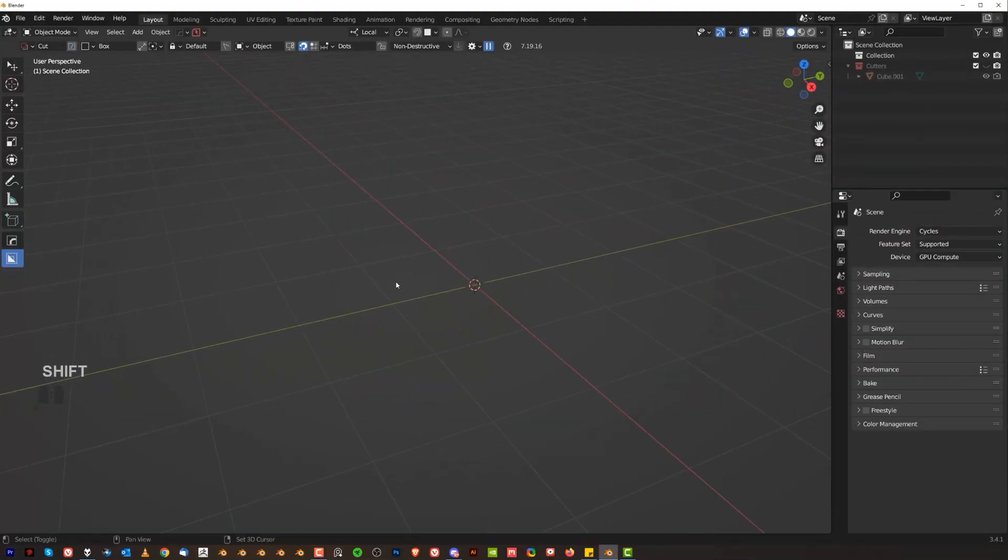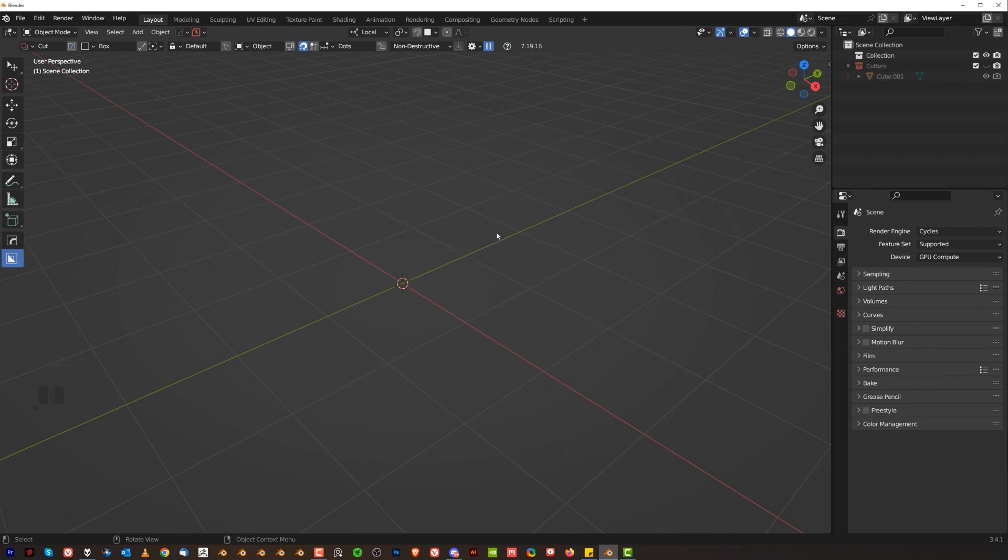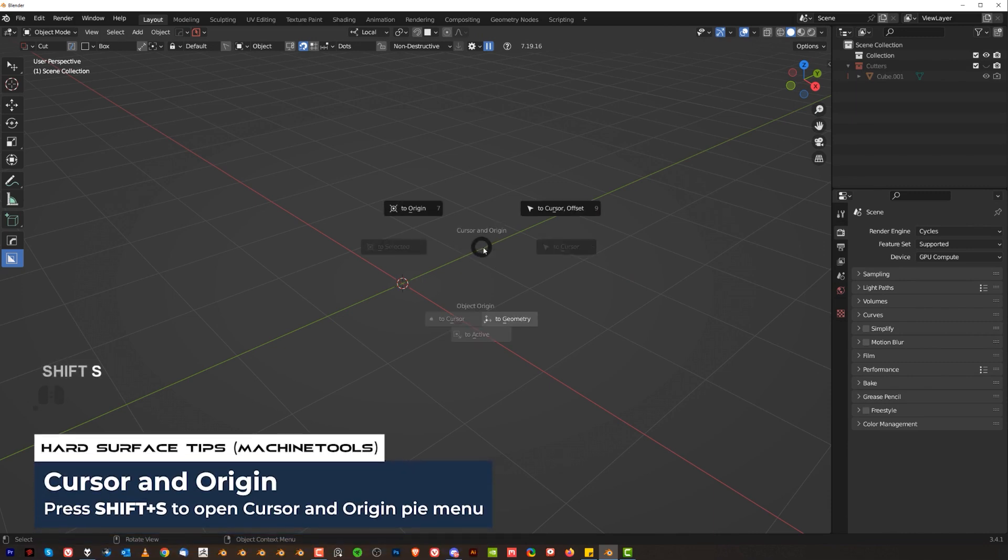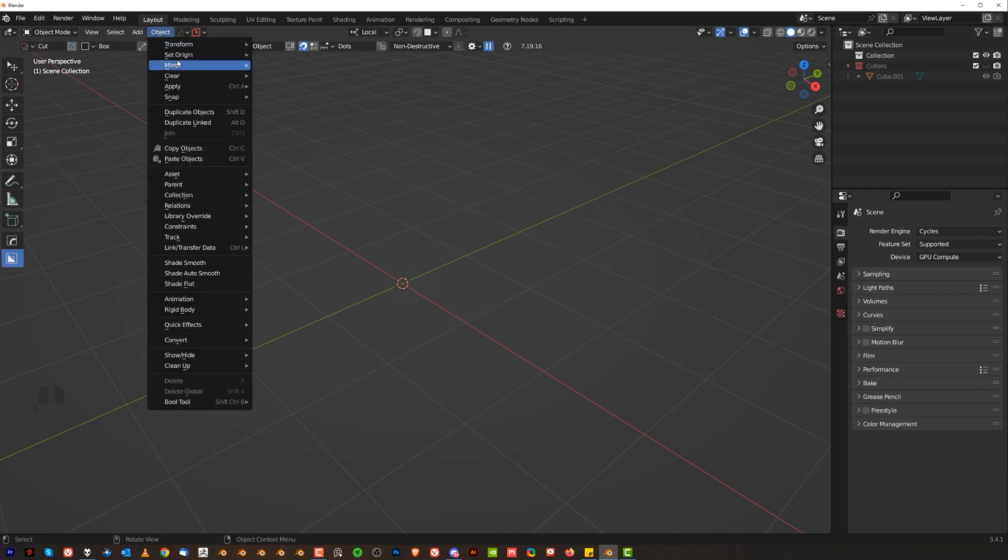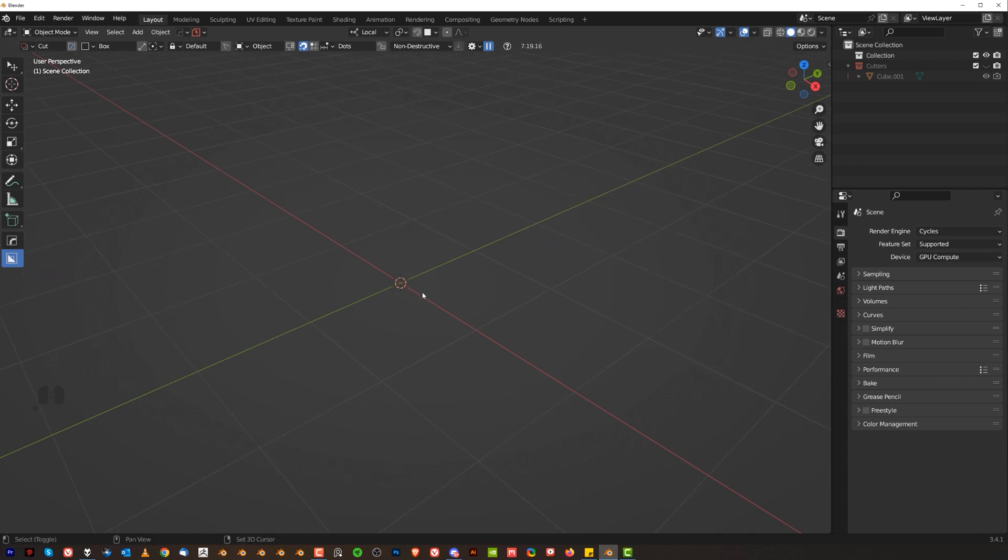Let's go to other pie menus, because we just only covered one, which is the most important pie menu, but the others. I'm also using shift s pie menu, which is kind of combining two menus from blender, which is the origin menu, and also the cursor menu, right? So you don't have to go here to object, set origin, whatever. It's just under one menu, and plus you have more options here. It's fantastic. So let me show you.